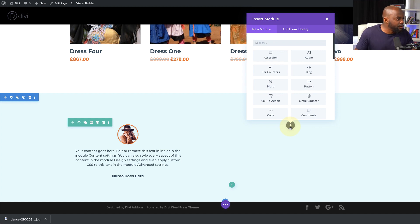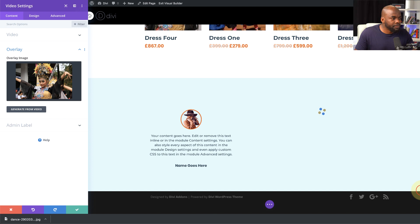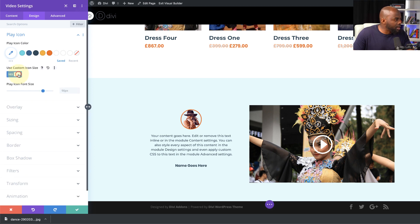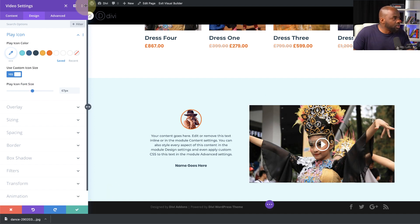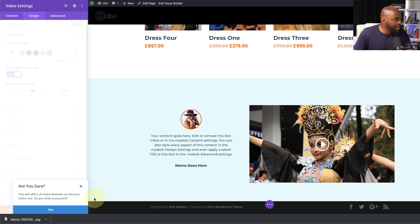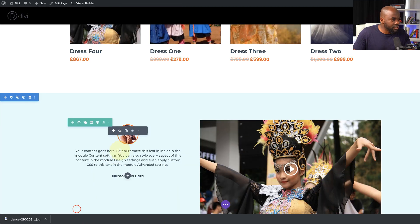Ideally I'd like to add a video on the right side which gives some context to these dresses. I'll search for the video module and select it. The first thing I'll do is add an image overlay. Then I'll go to Design, Play Icon, and adjust the icon size to make it slightly smaller. Now, do you see how this video could have been done better if I'd set some default settings earlier? I'll click 'make styles default' so next time I add a video I don't need to stress about adjusting the icon size and overlay.